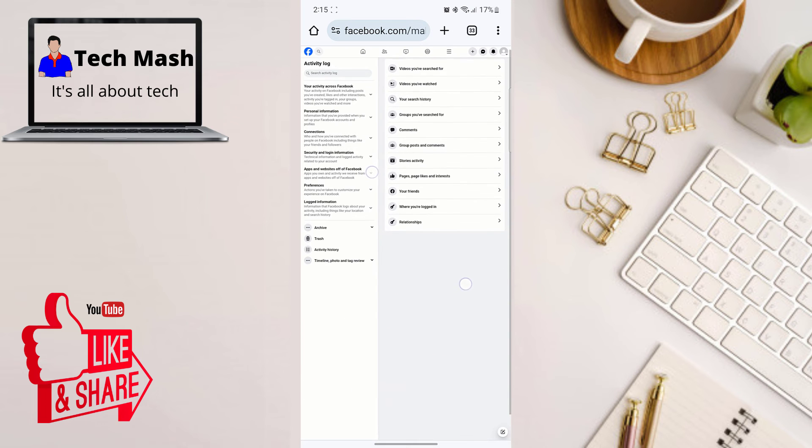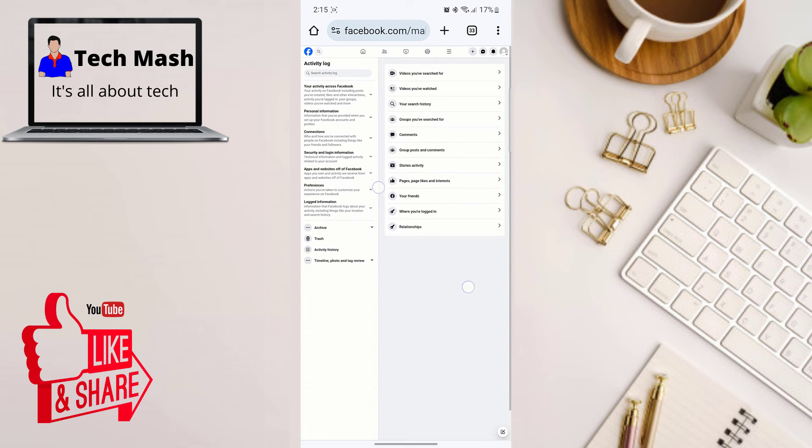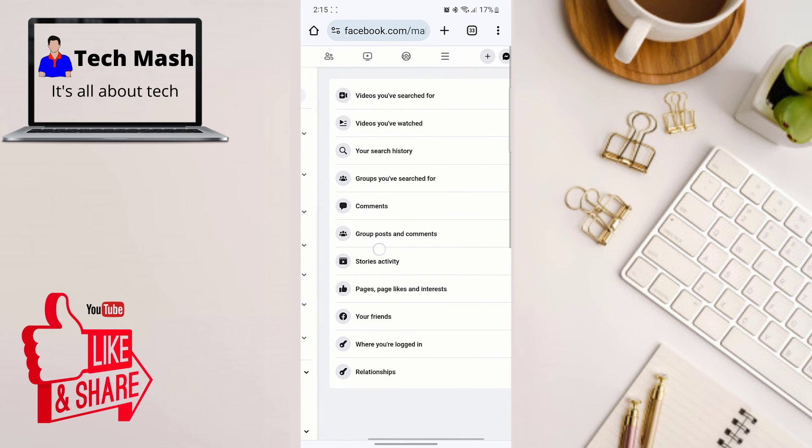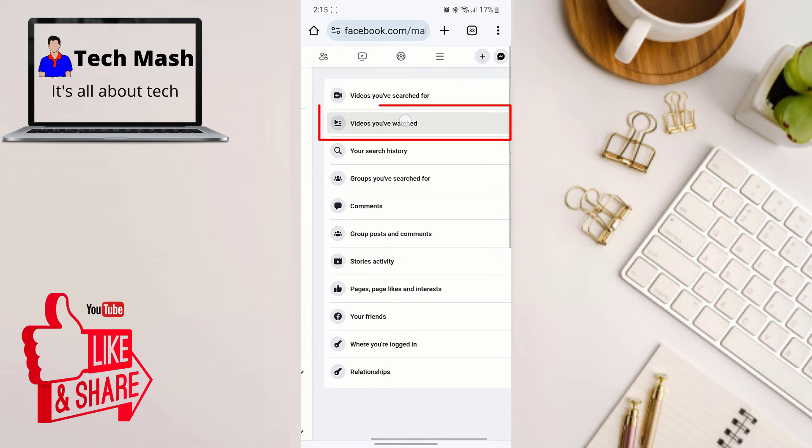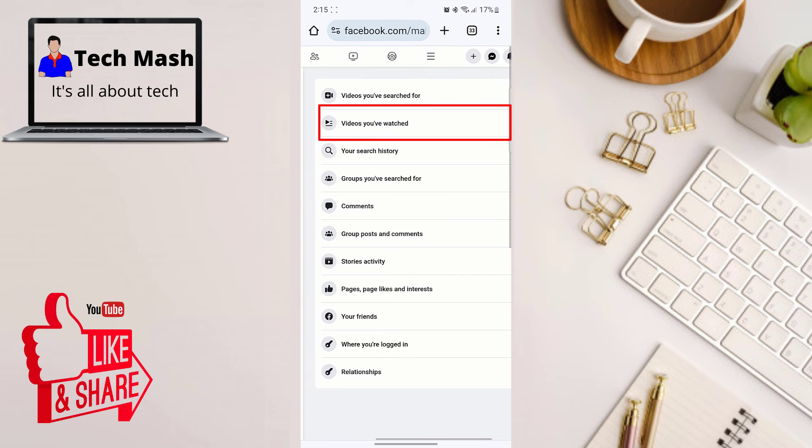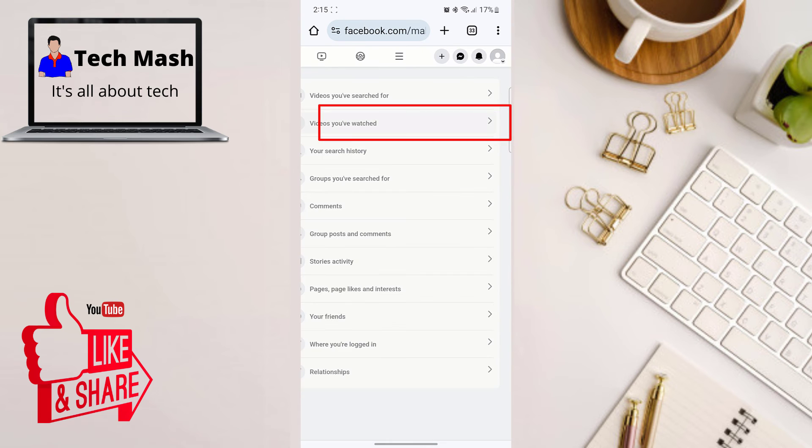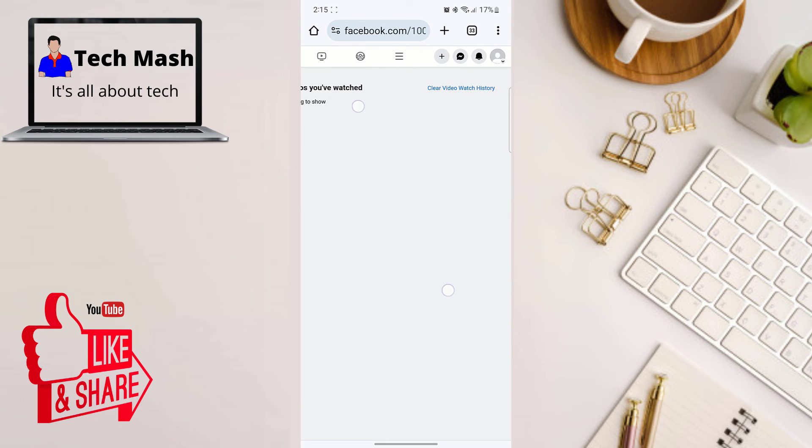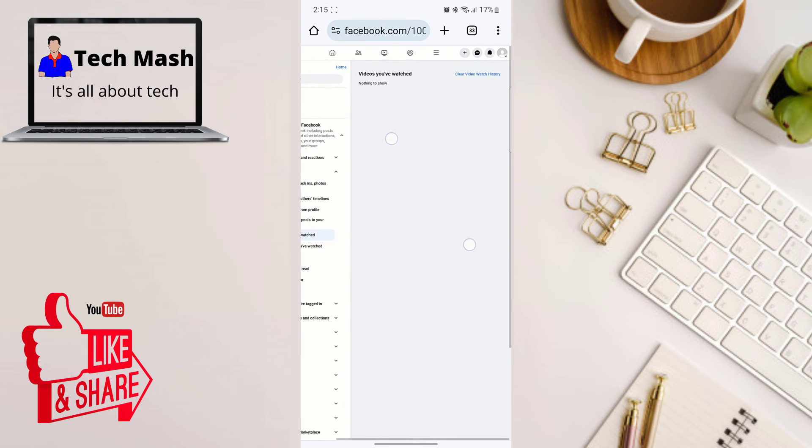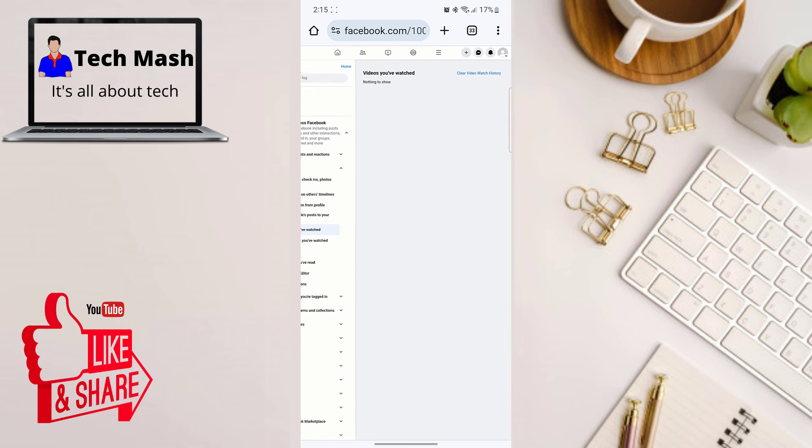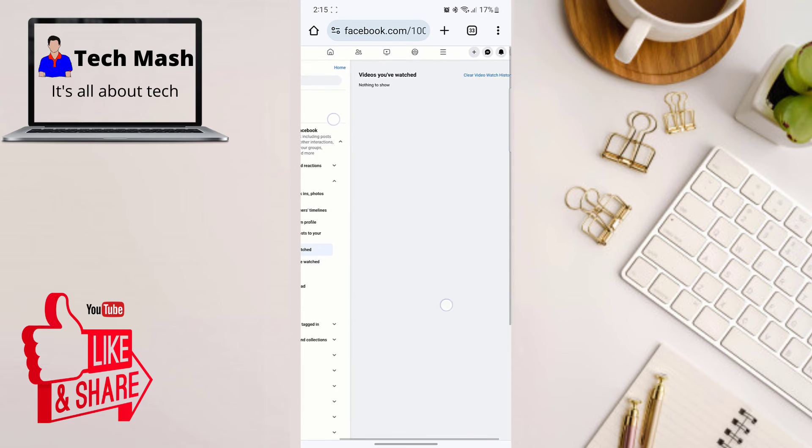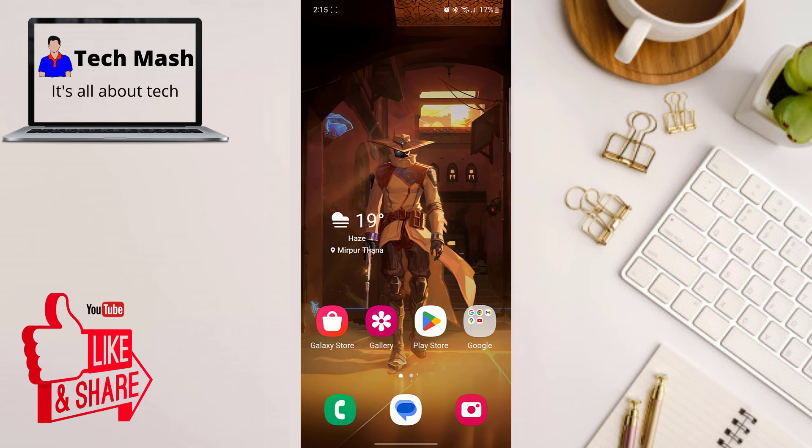So here let me show you, you have searched for videos you have watched. So here you can see the option. So just click on Videos You Have Watched. So here you can see it is saying nothing to show, because I have already removed everything from my smartphone. And there you have it, folks.